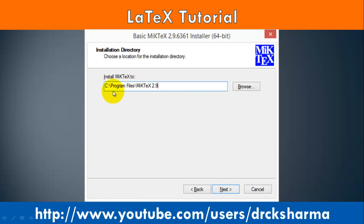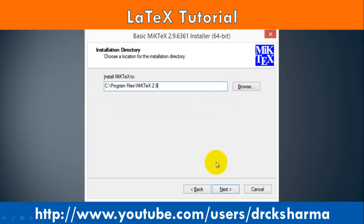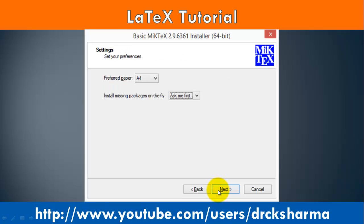This is the default installation directory. You can change it by using the Browse button. After setting the installation directory, click on the Next button.